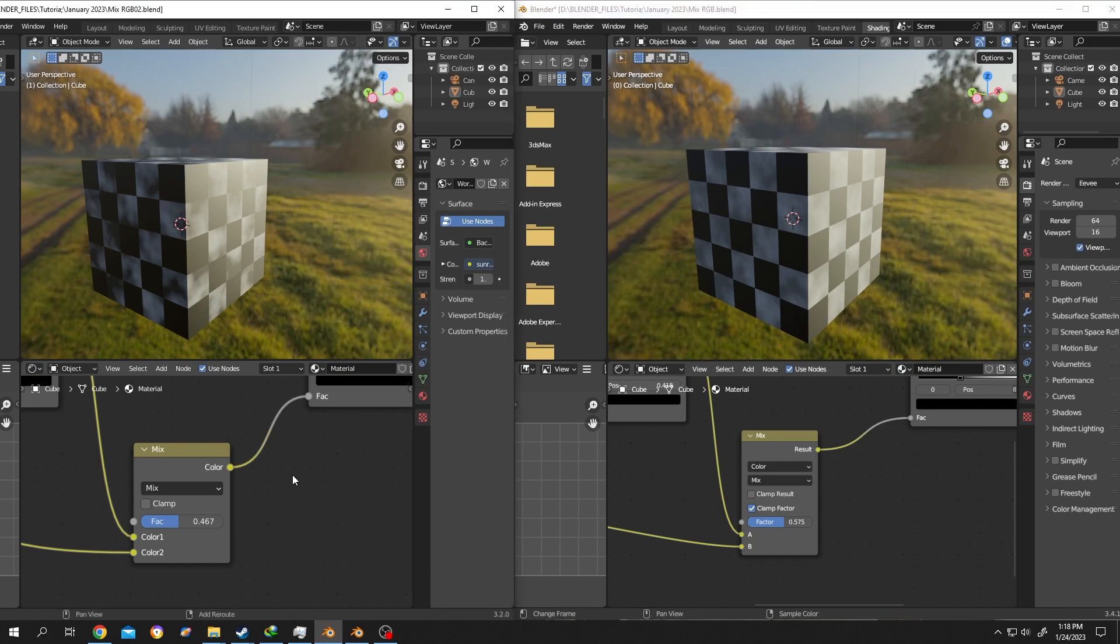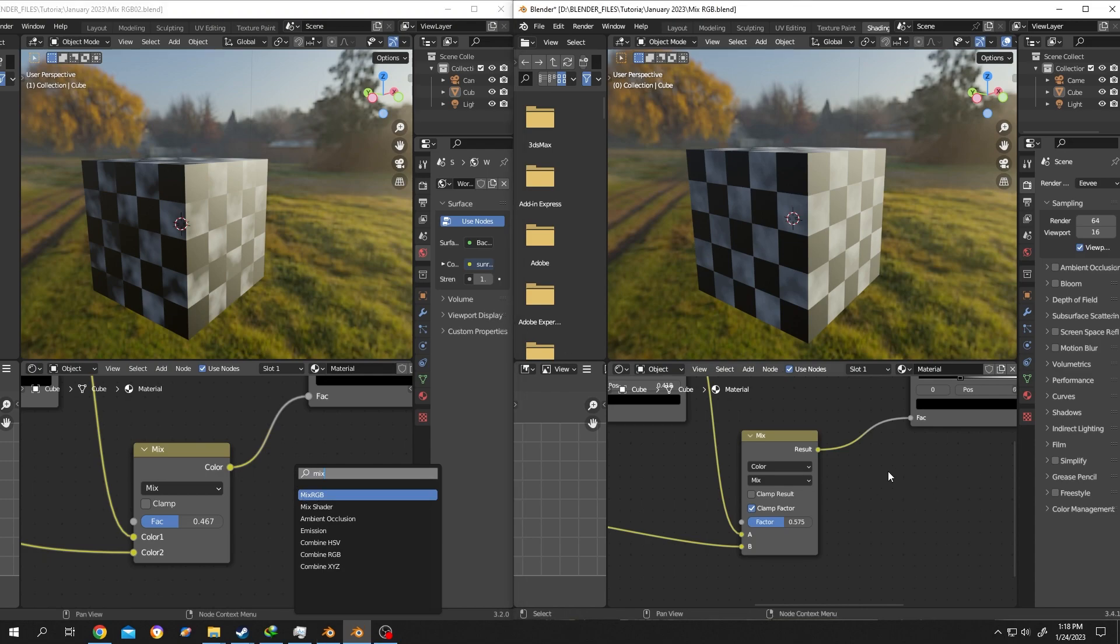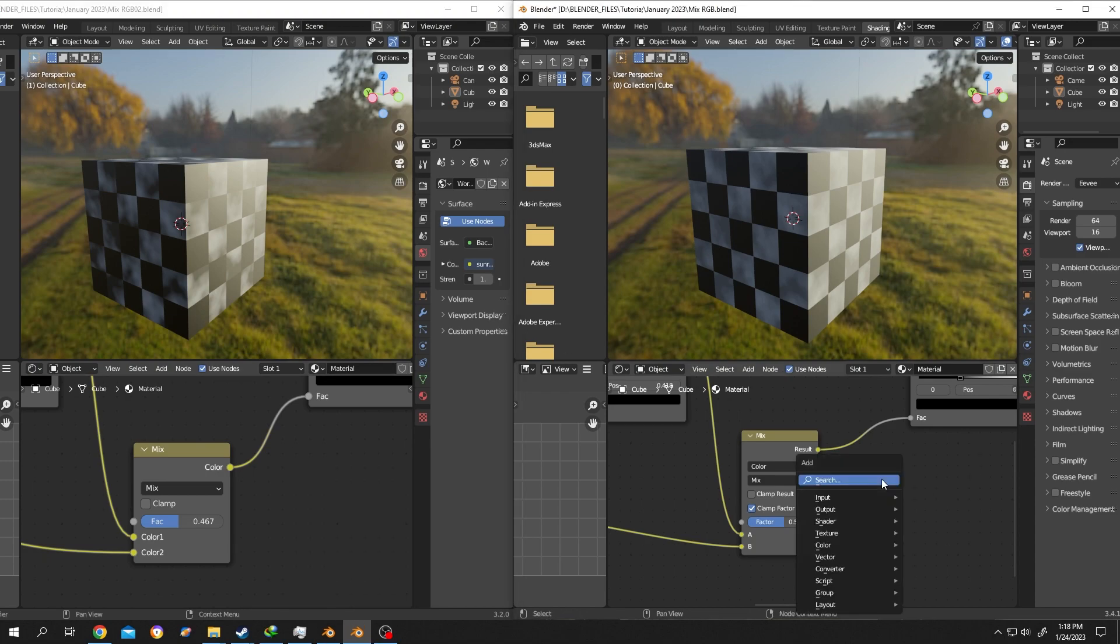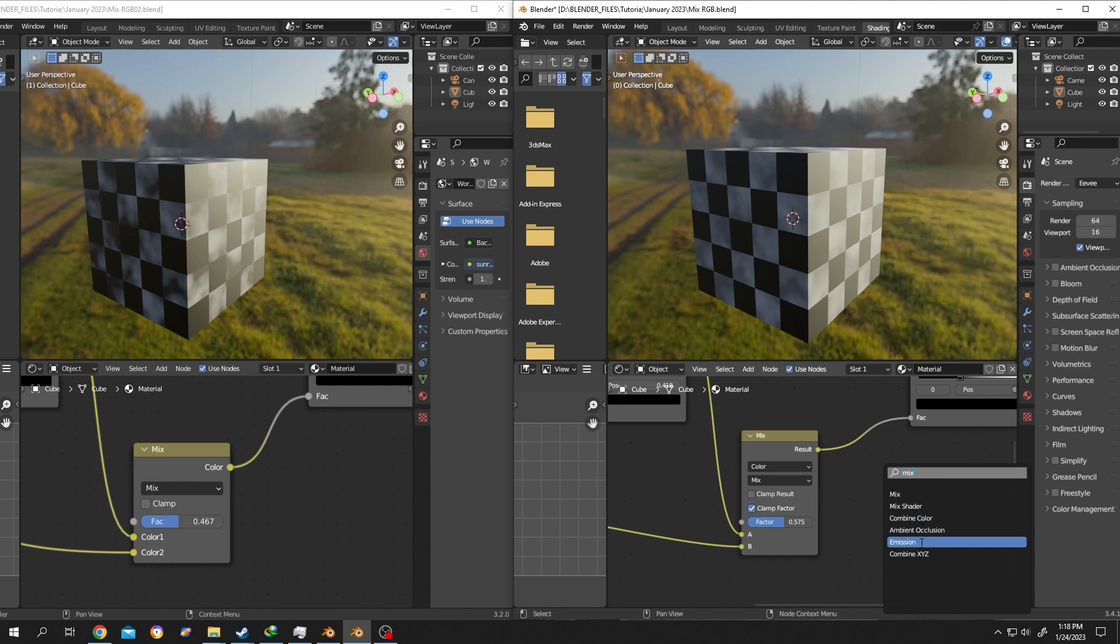Let's see how to use it. If we go to the left side, Shift+A, search for Mix, as you can see we have Mix RGB. Now let's move to the right side, Shift+A, let's search for Mix.